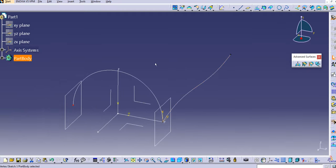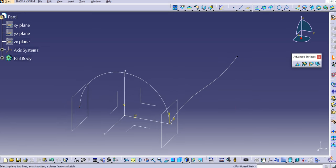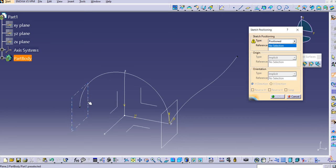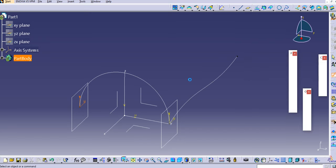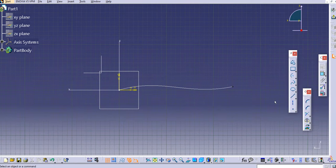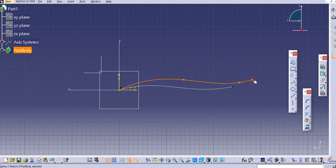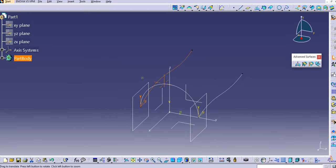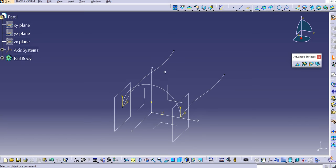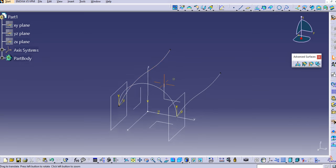Similarly, create the second guide curve. Select 'Positioned Sketch,' choose the second plane, confirm the H and V orientation, and click OK. Draw another spline, select points, escape, and exit the workbench. Now we have the profile, guide curve 1, and guide curve 2 ready.